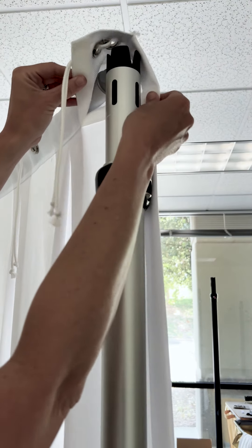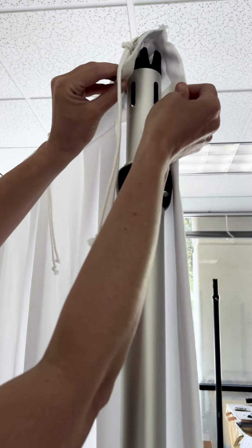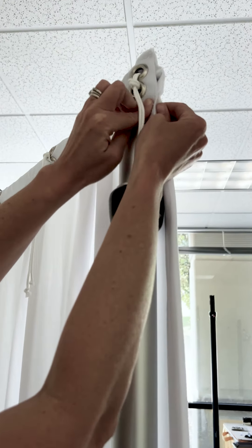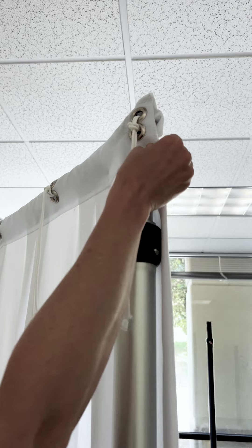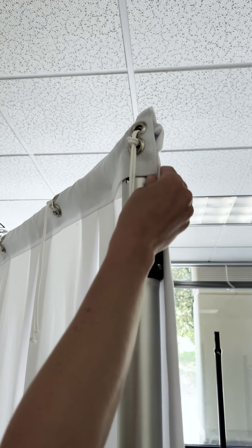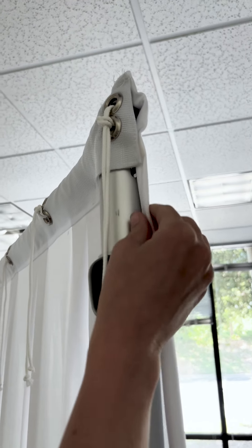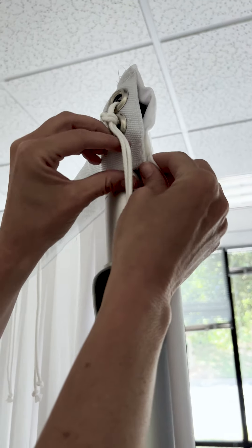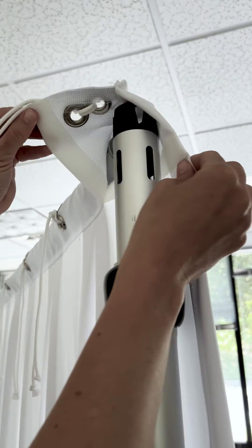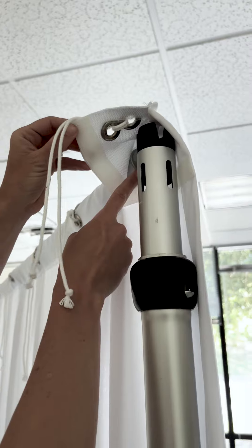I wanted to show you the pleated panel can be hung on traditional pipe and drape. We also have a Velcro closure so that you can conceal the pole from the front.